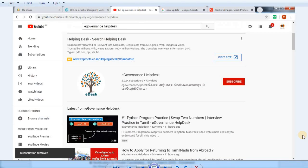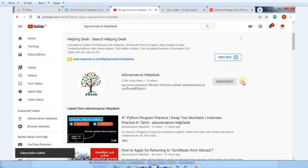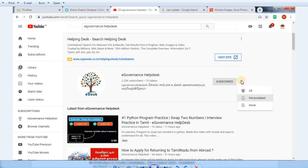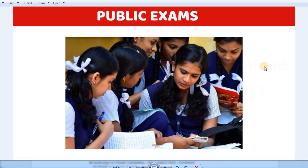If you are subscribed to our channel, you can subscribe and click on the bell icon. You can click on the notification button to see all the updates on the channel.